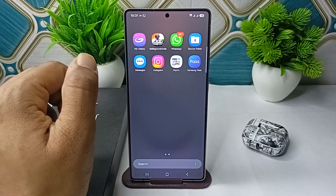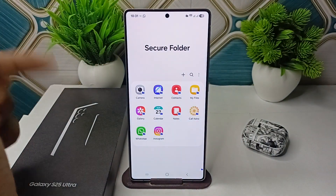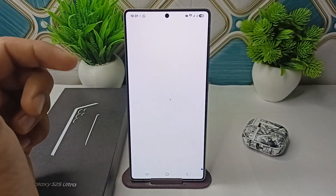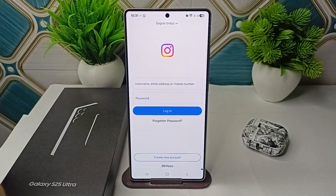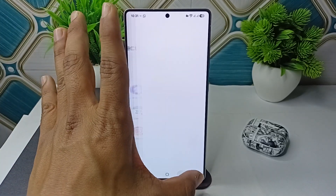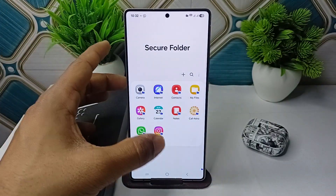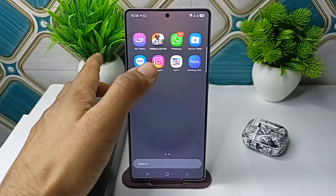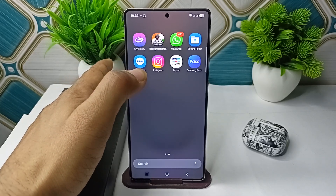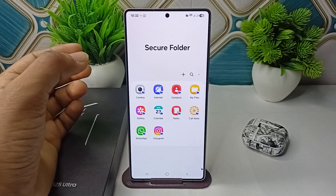Your main application remains present outside the Secure Folder, and inside the Secure Folder you will find the copy. Tap to open it and you can start logging in from the initial stage — sign up or log in with your account. You can also remove or keep your main application outside, and use the app inside the Secure Folder.